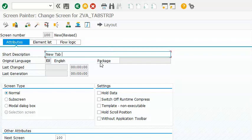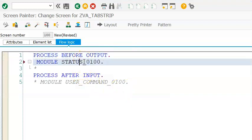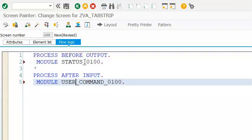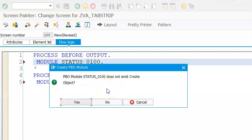We have flow logic. In the flow logic we just need to uncomment the 'process before' section, and then we double-click on it. We all know that it doesn't work if the program is already in edit mode, so we need to make sure the program is closed.